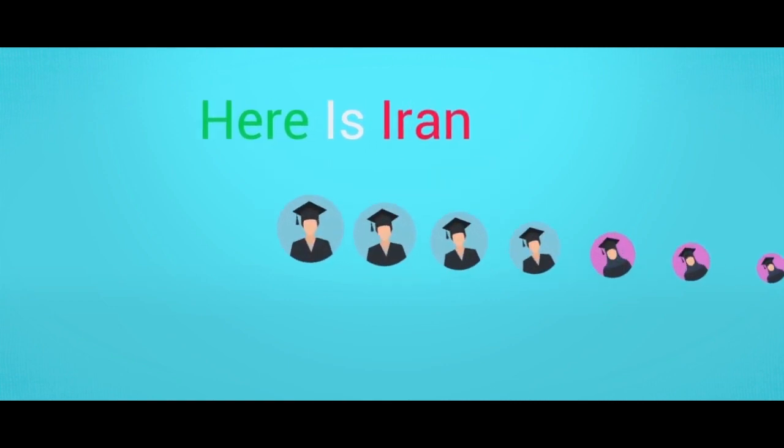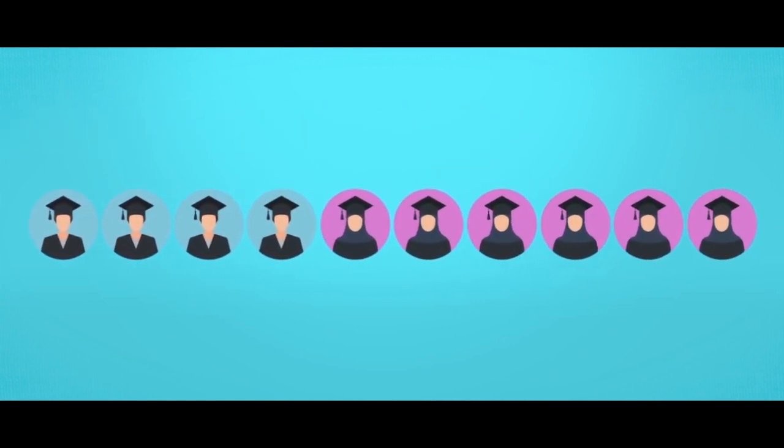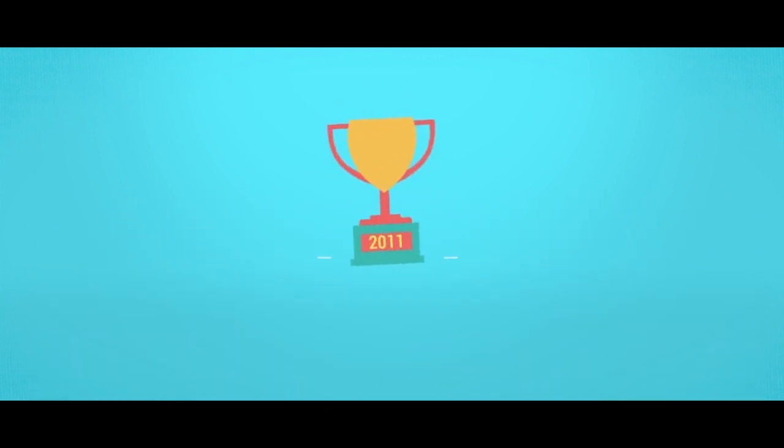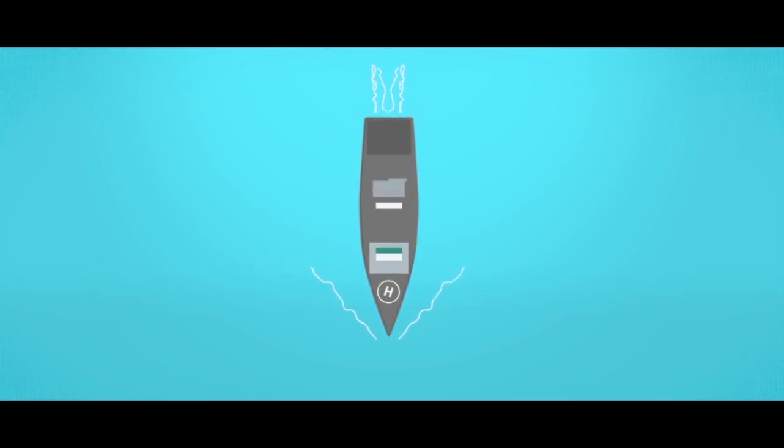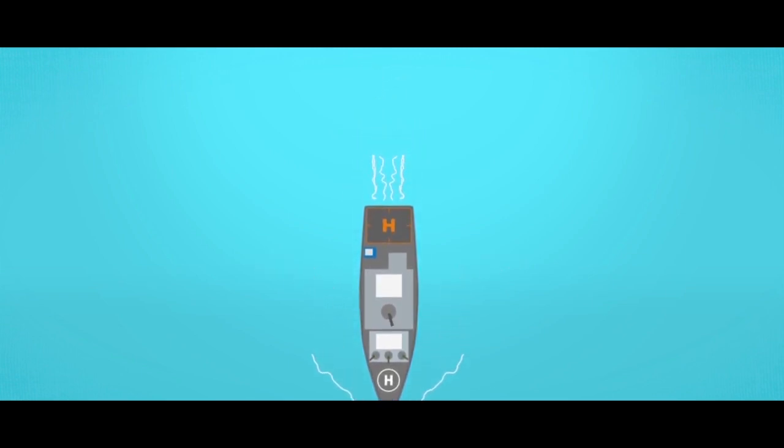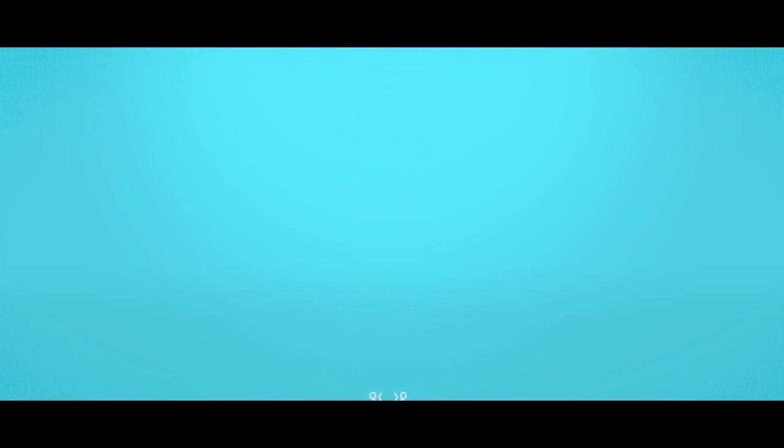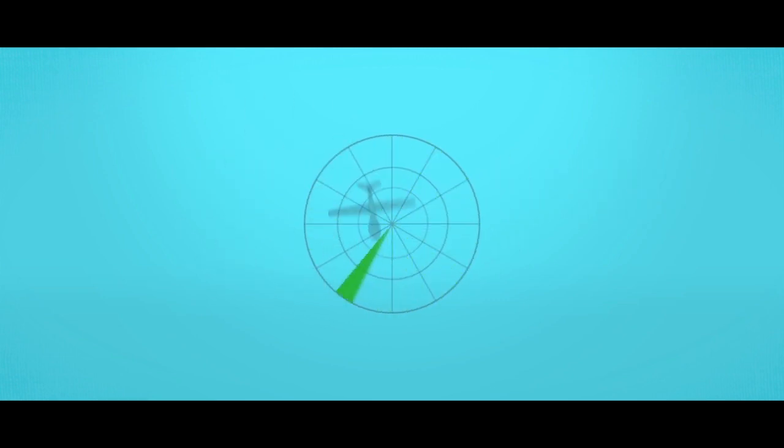Yes, here is Iran, where 60% of university students are female, the country that held world's fastest scientific growth in 2011, among the top seven countries of the world in producing naval destroyers, ranked second in the world in the production of stealth drones.